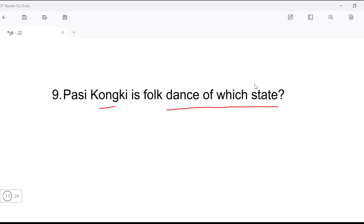The 'Ponung' is a folk dance — it is the folk dance of Arunachal Pradesh.